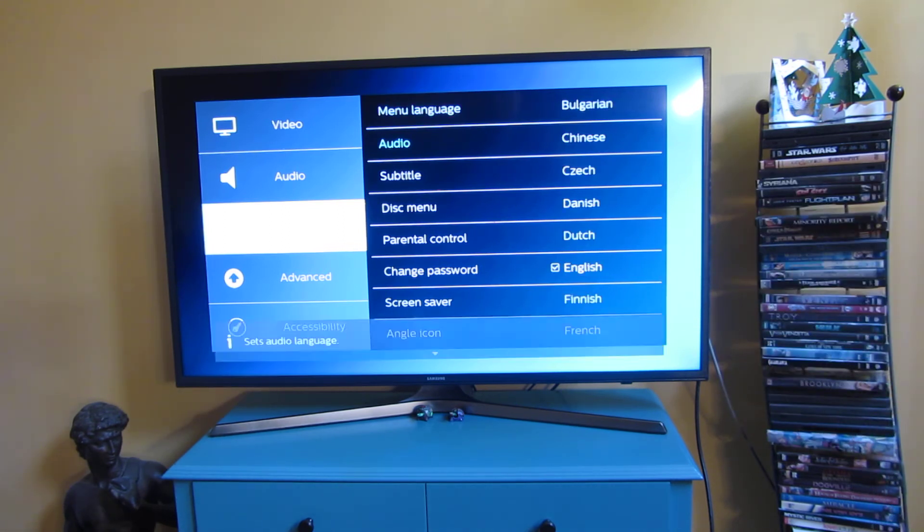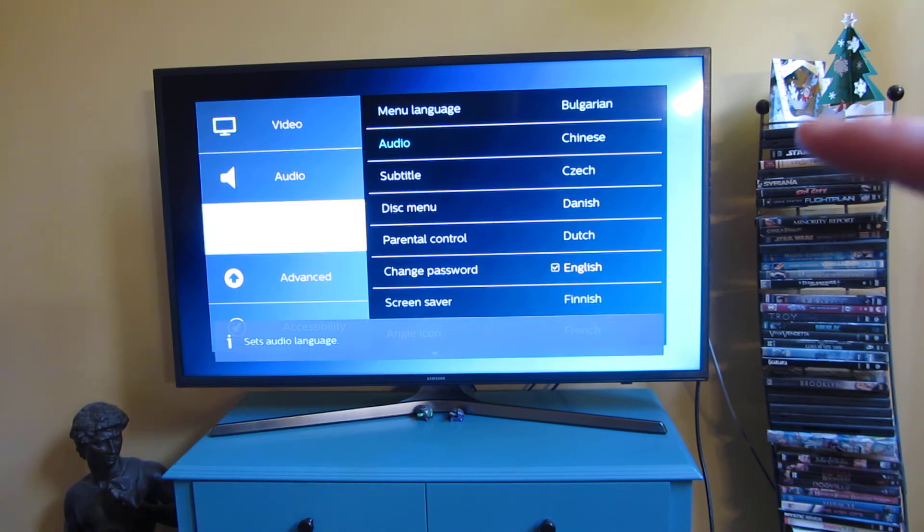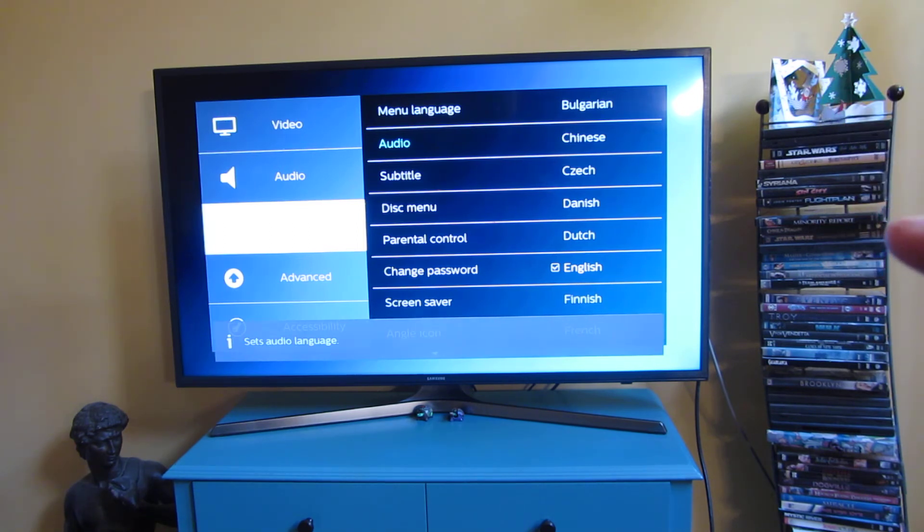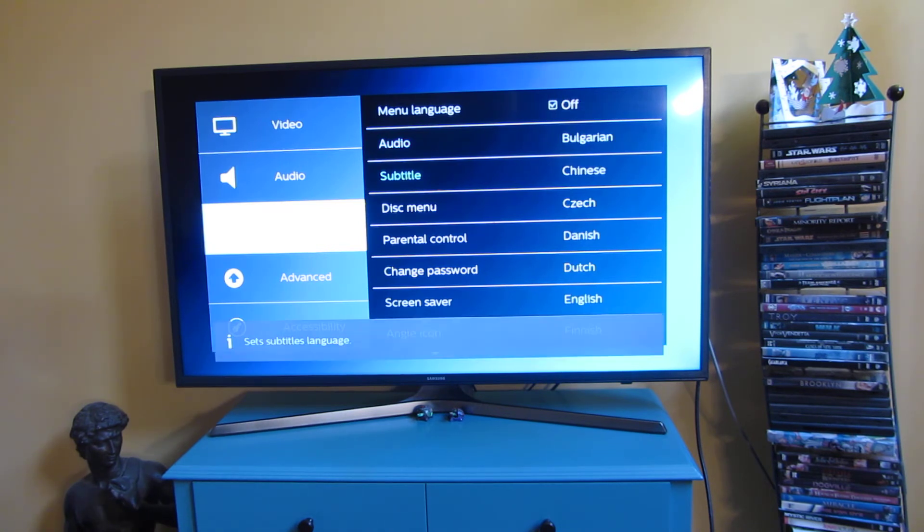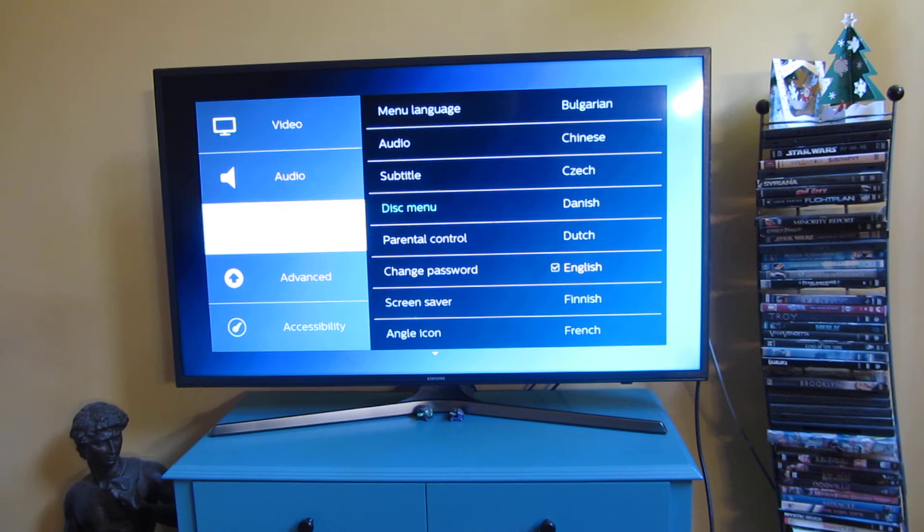There's actually Bulgarian, Chinese, Czech, Danish, Dutch, English, Finnish. So there's a bunch of languages here for the menu options.